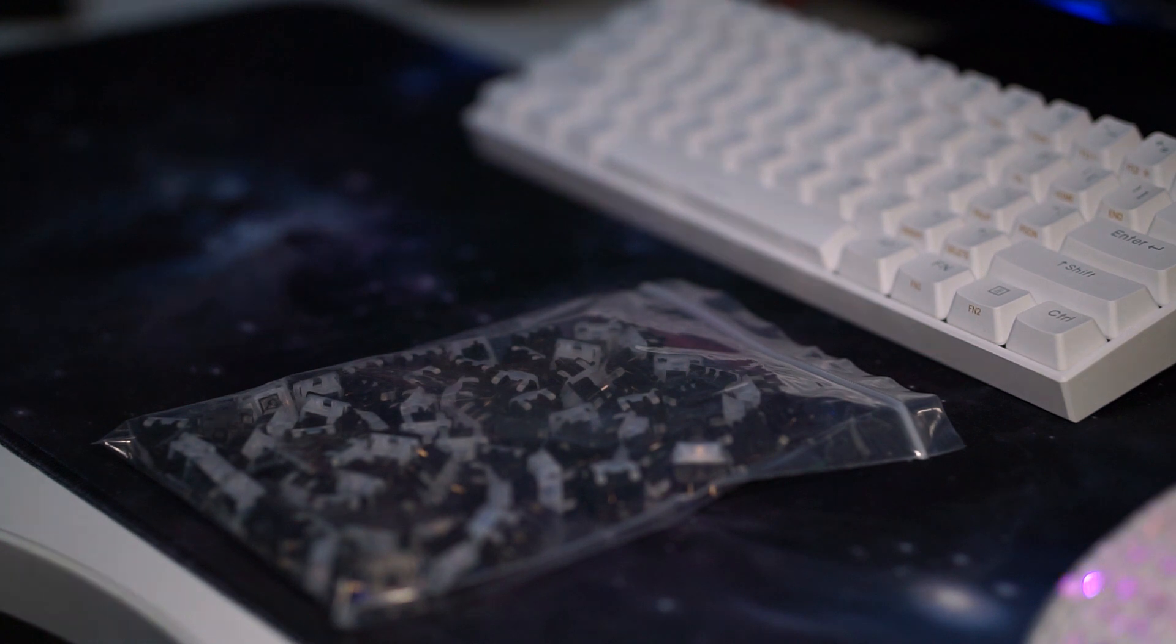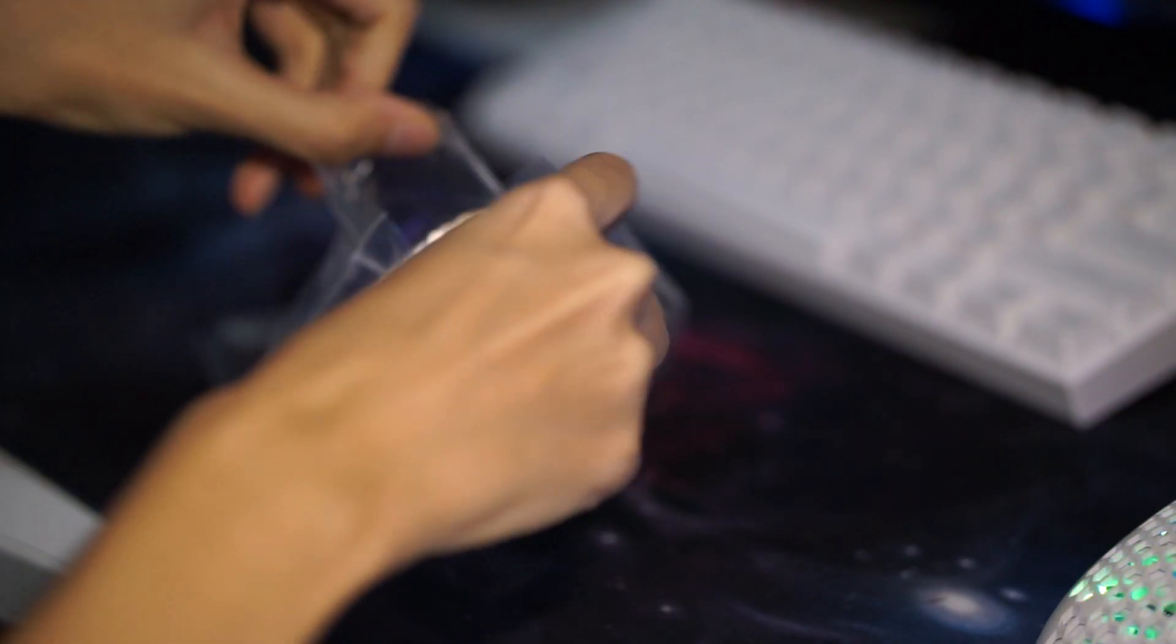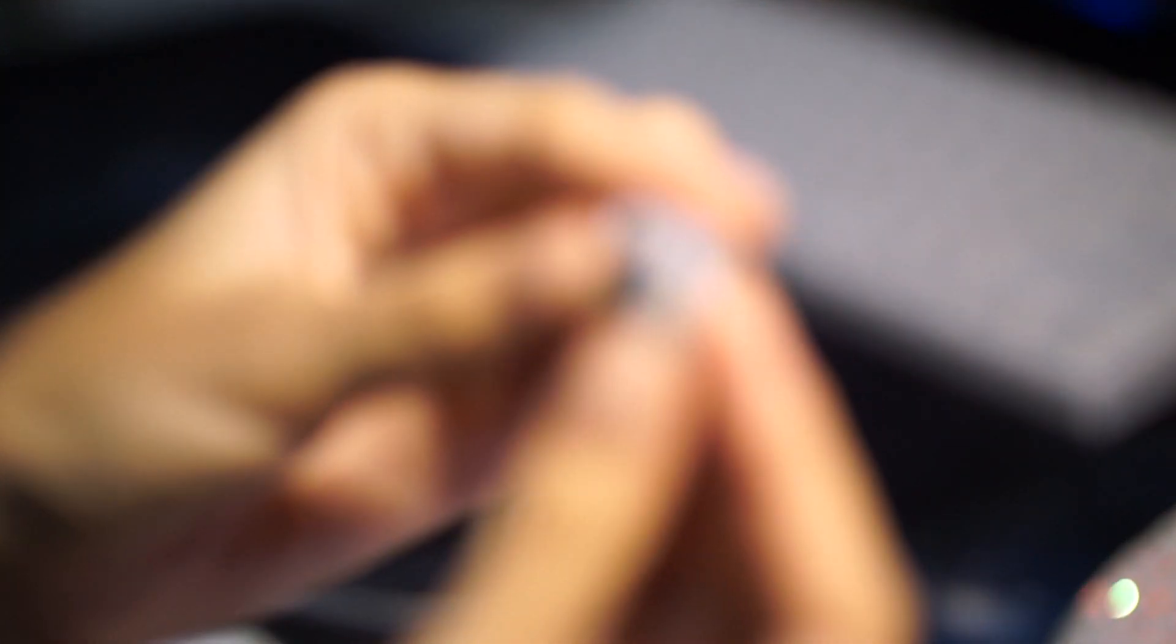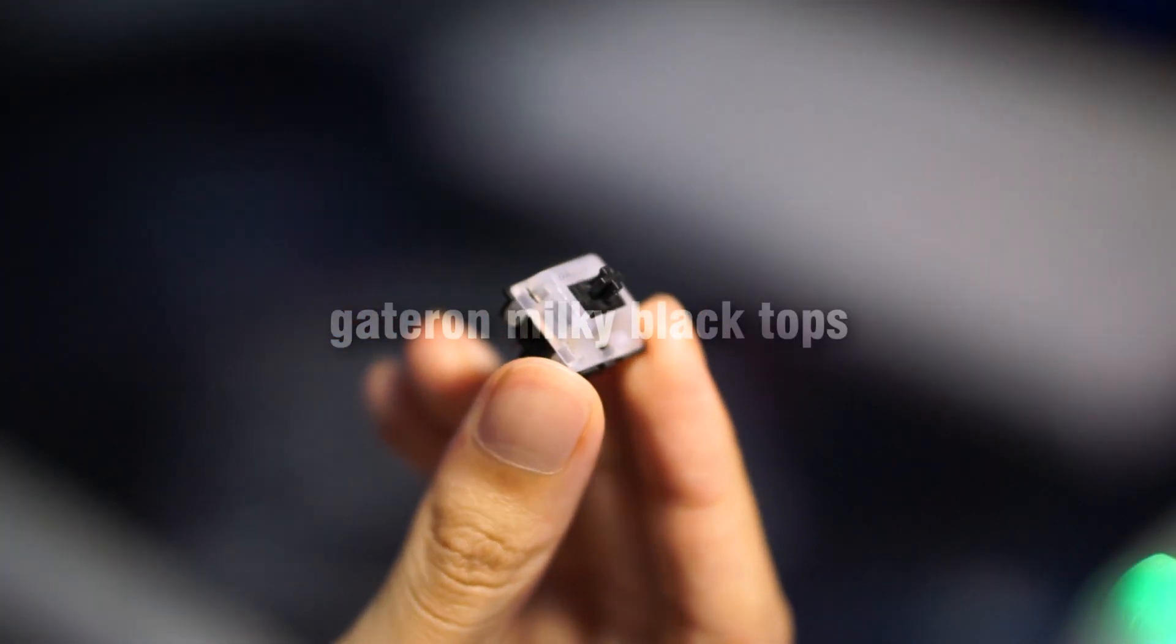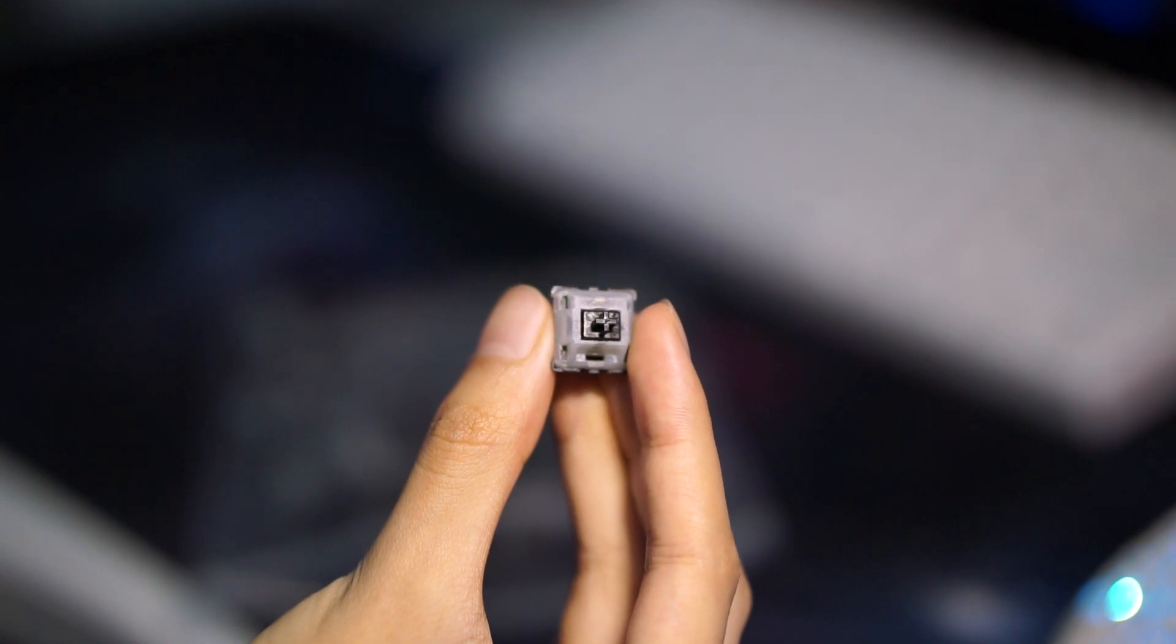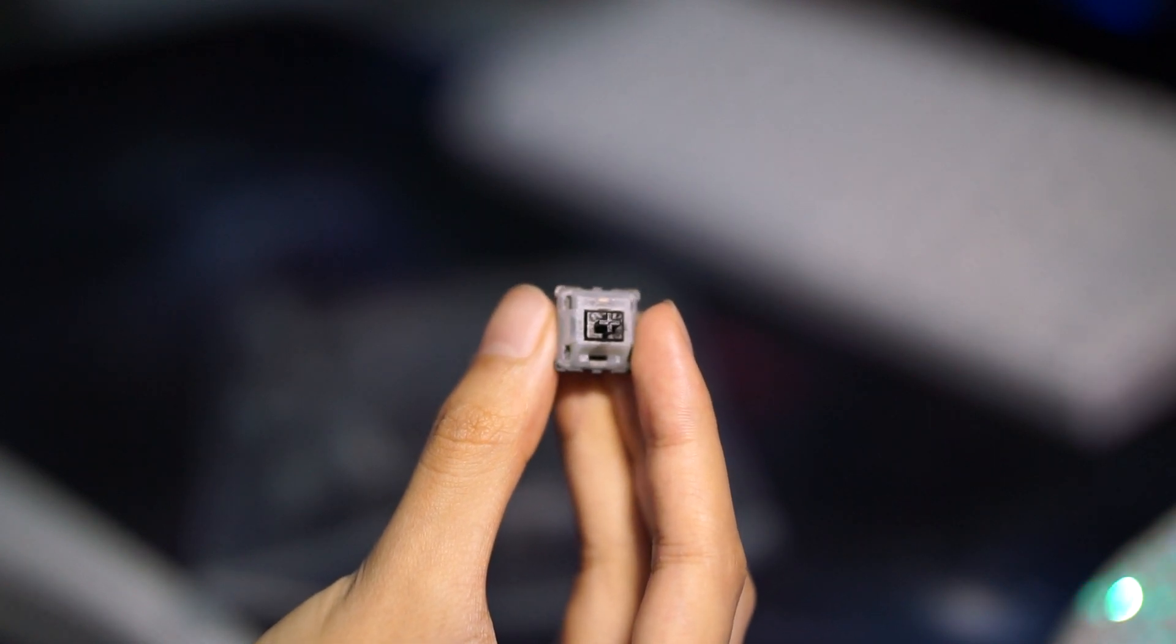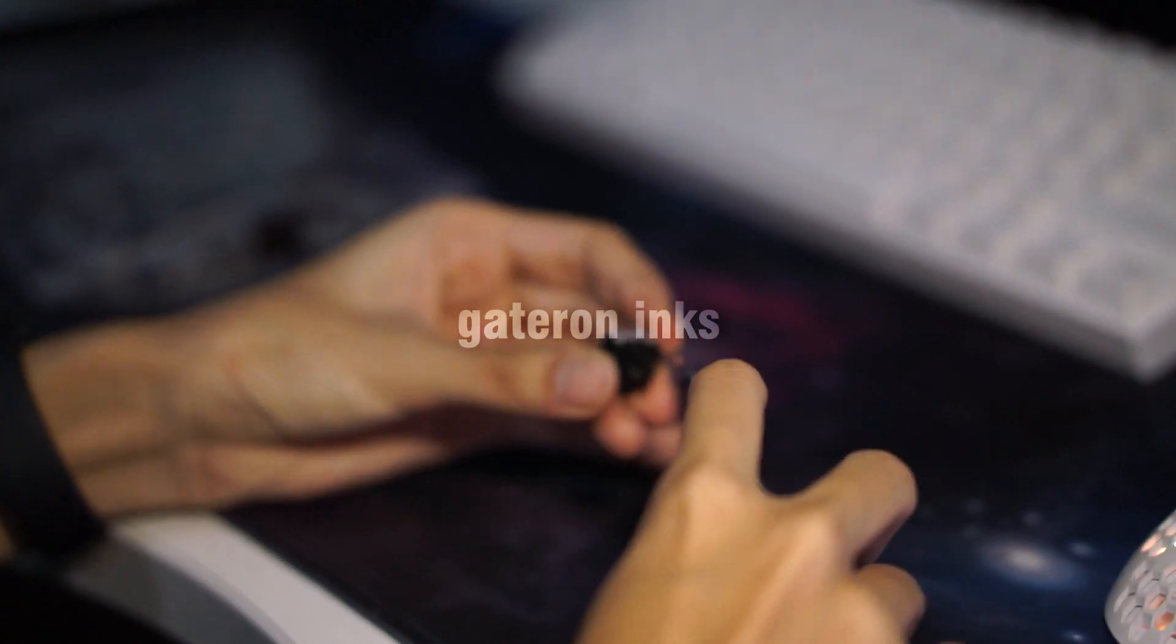The switches. Which could also be partly why you clicked on this video. Because I am using Gateron Milky Black Tops. After binging hours and hours of keyboard videos, I've always wanted myself a set of Gateron inks.